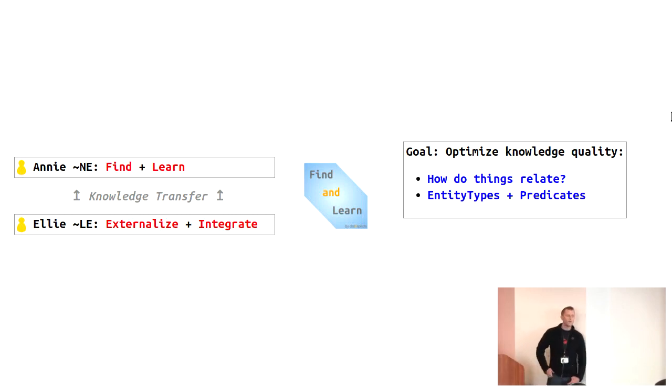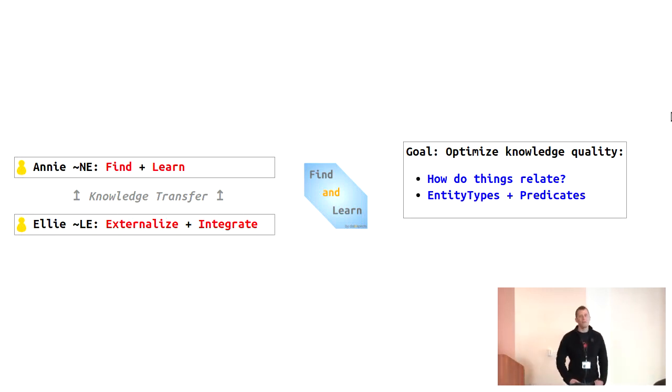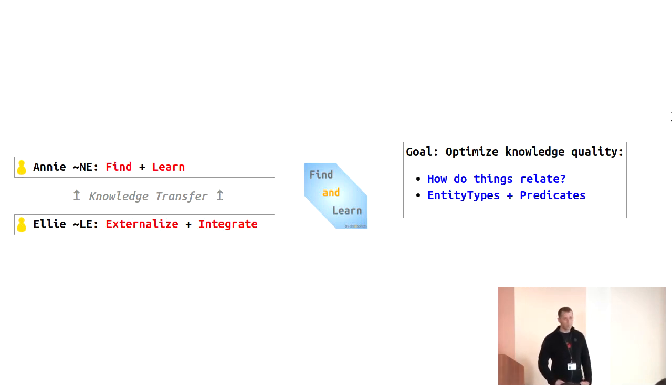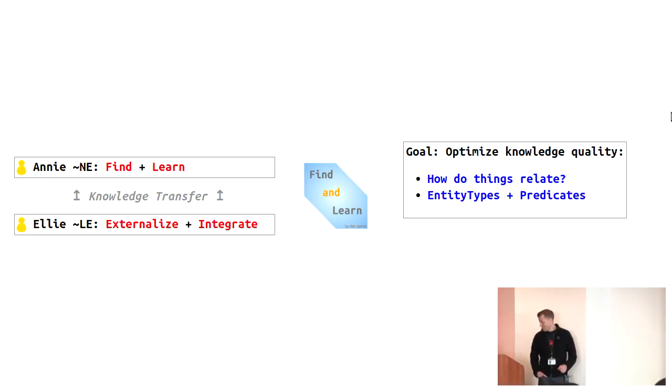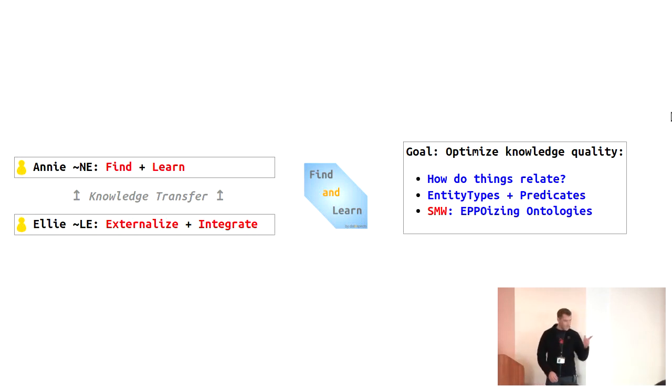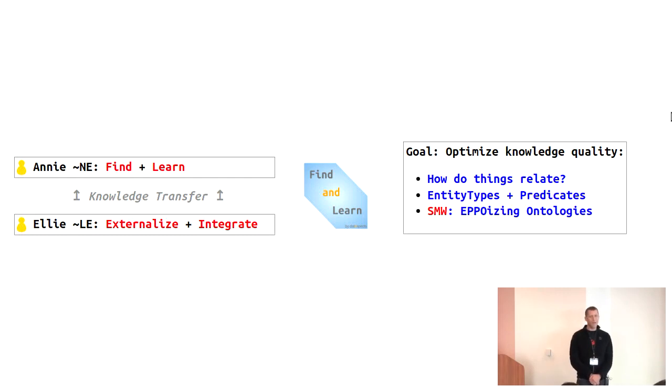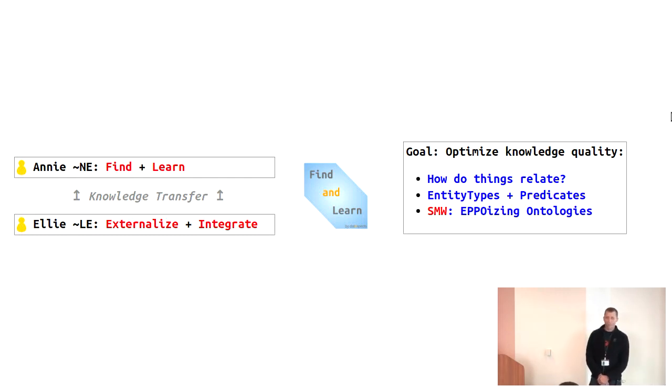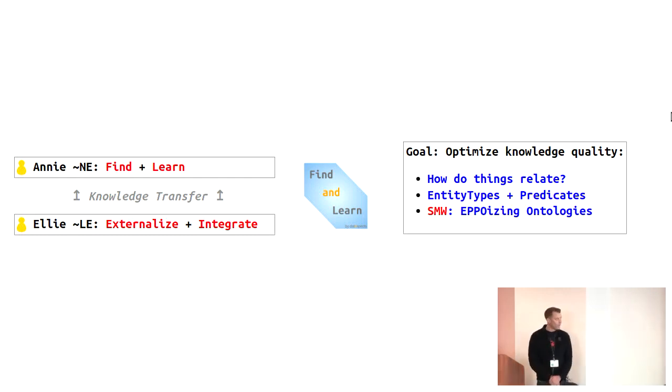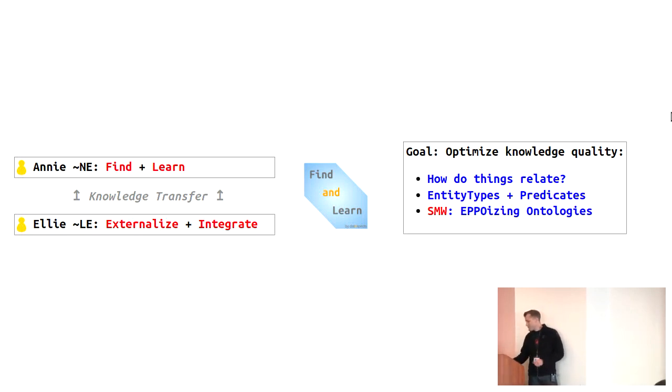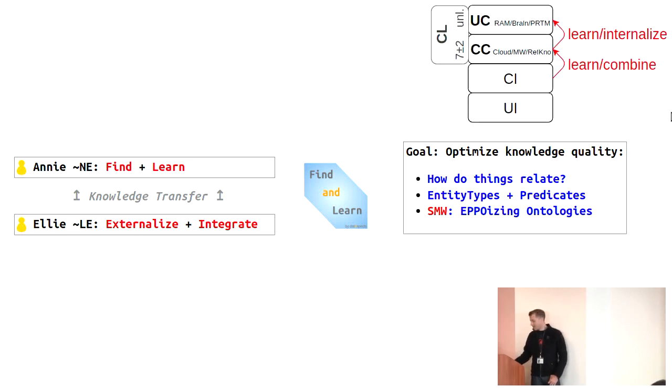Secondly, you've got entity types and how they are linked. This directly relates to EPO, the Every Page is Page One paradigm that we heard here many times. Then, and this is where MediaWiki now first turns up, we want an EPO-izing ontology. That means implementing EPO on a Semantic MediaWiki for several reasons. Now let's go through a couple of thoughts regarding find and learn and externalize and integrate.